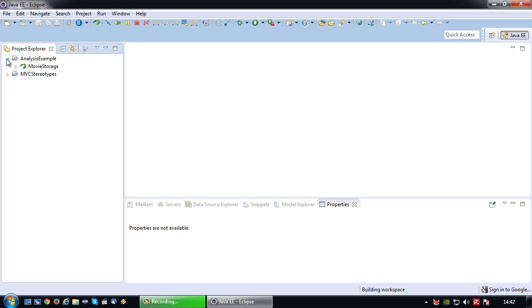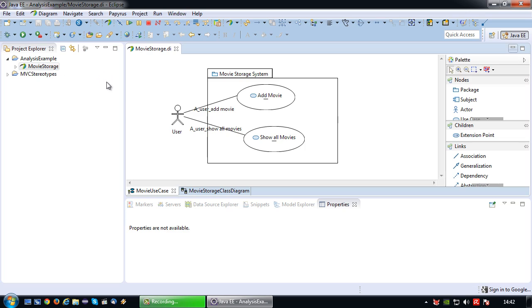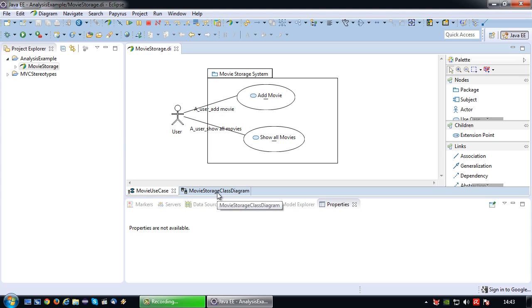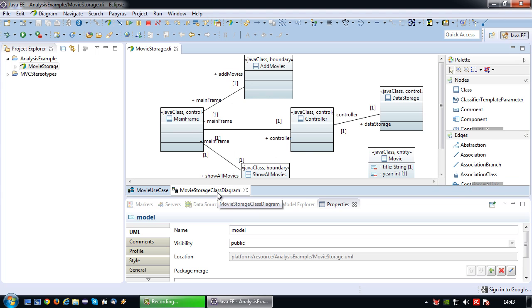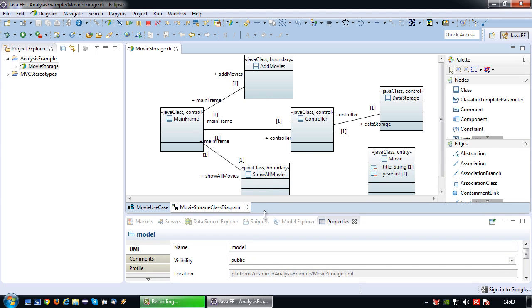So let's first recap what has been done so far. I have designed a system, a very small system which stores movies which has an add movie and show all movies feature. In order to model the technical details of this system, I have created a very basic class diagram which details the data that will be used in the system.